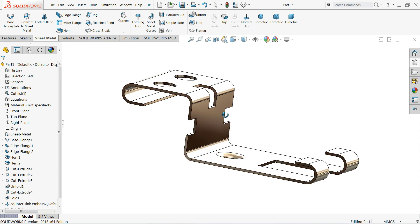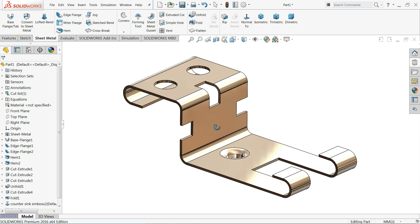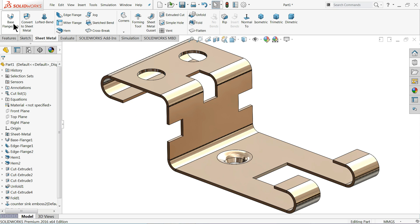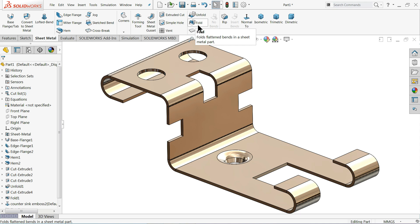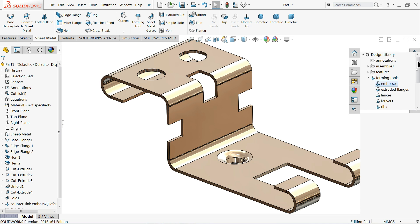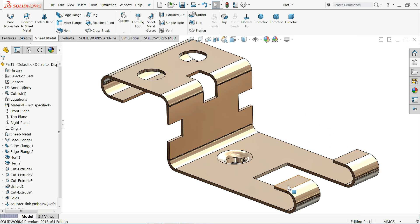Welcome back to CAD CAM Tutorial. Today we are going to create a simple sheet metal exercise in SolidWorks with the help of the sheet metal tool. Here we will learn multiple things like base flange command, edge flange, hem tool, fold/unfold tool, some forming tools, and how to create forming tools. This hemming is also very interesting for sheet metal learners and beginners.